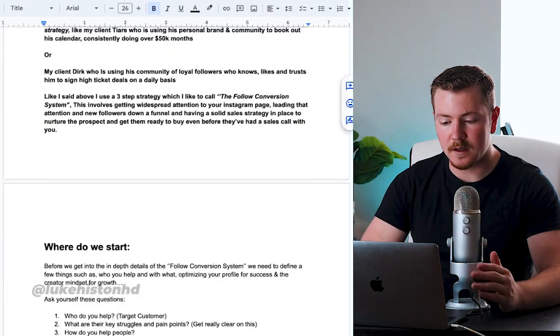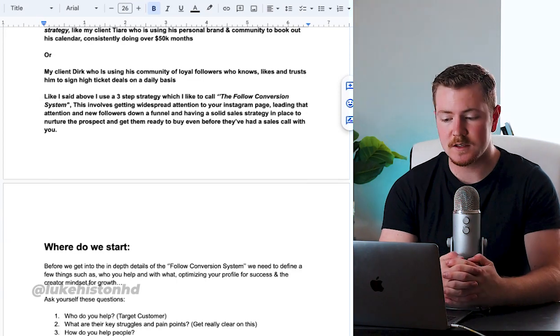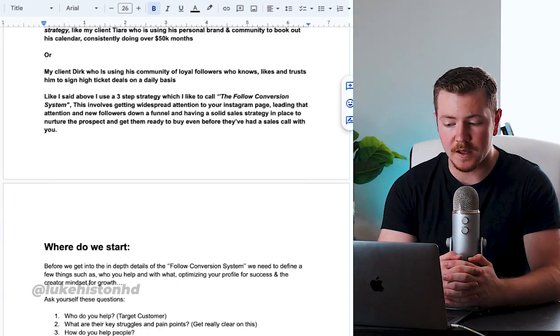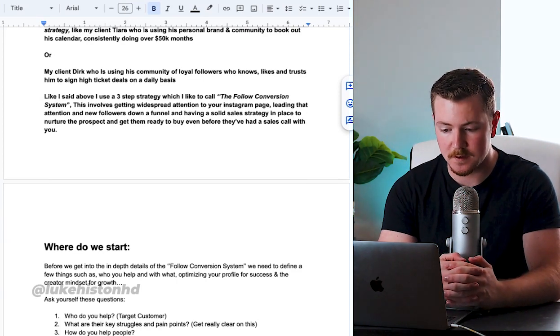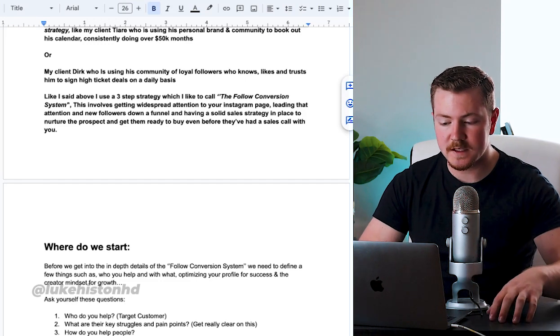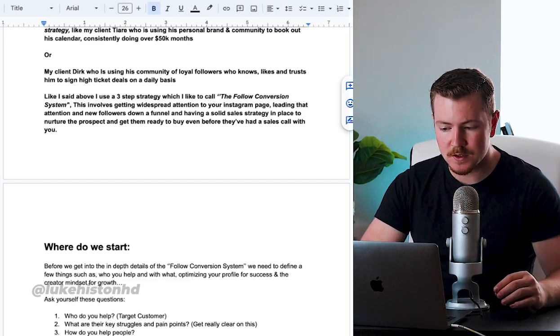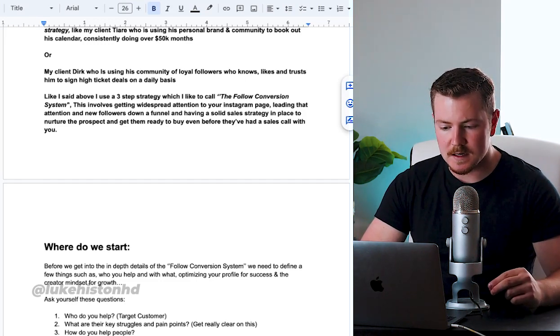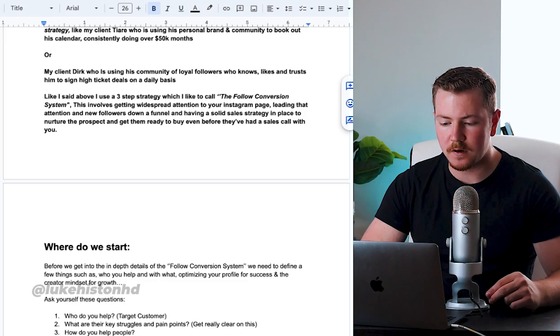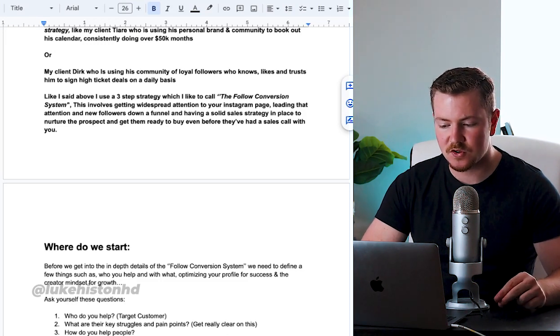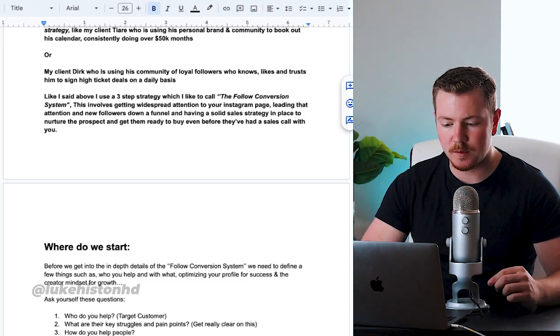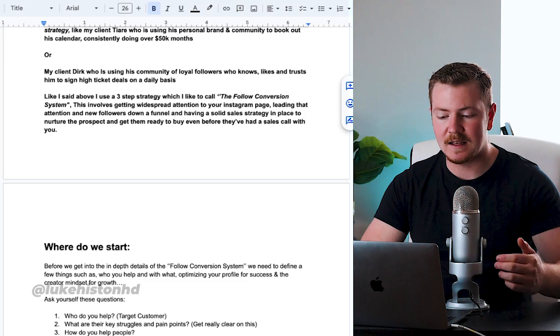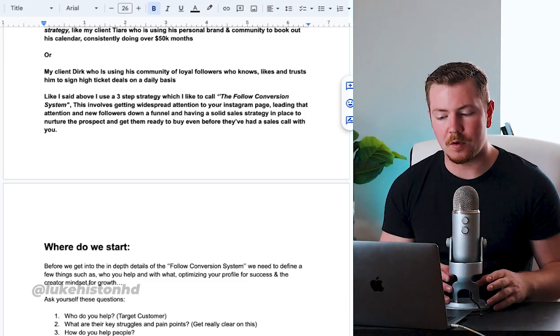Like I said above, I use a three-step strategy which I like to call the Follow Conversion System. This involves getting widespread attention on your Instagram page, leading that attention and new followers down a funnel, and having a solid sales strategy in place to nurture the prospect.